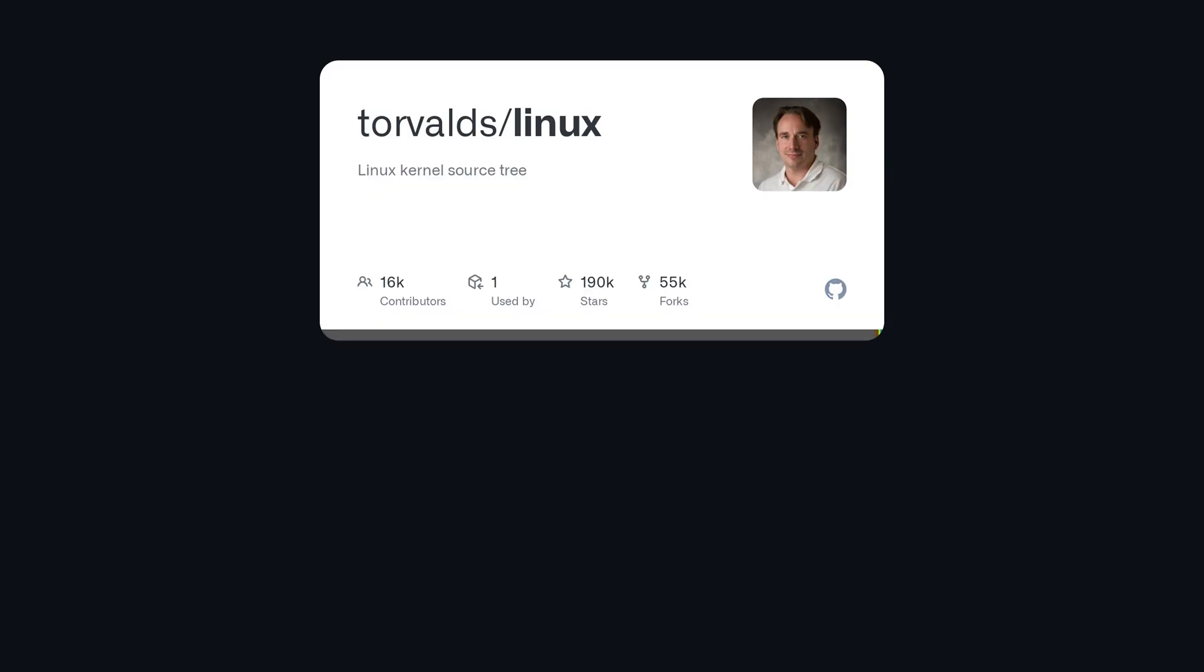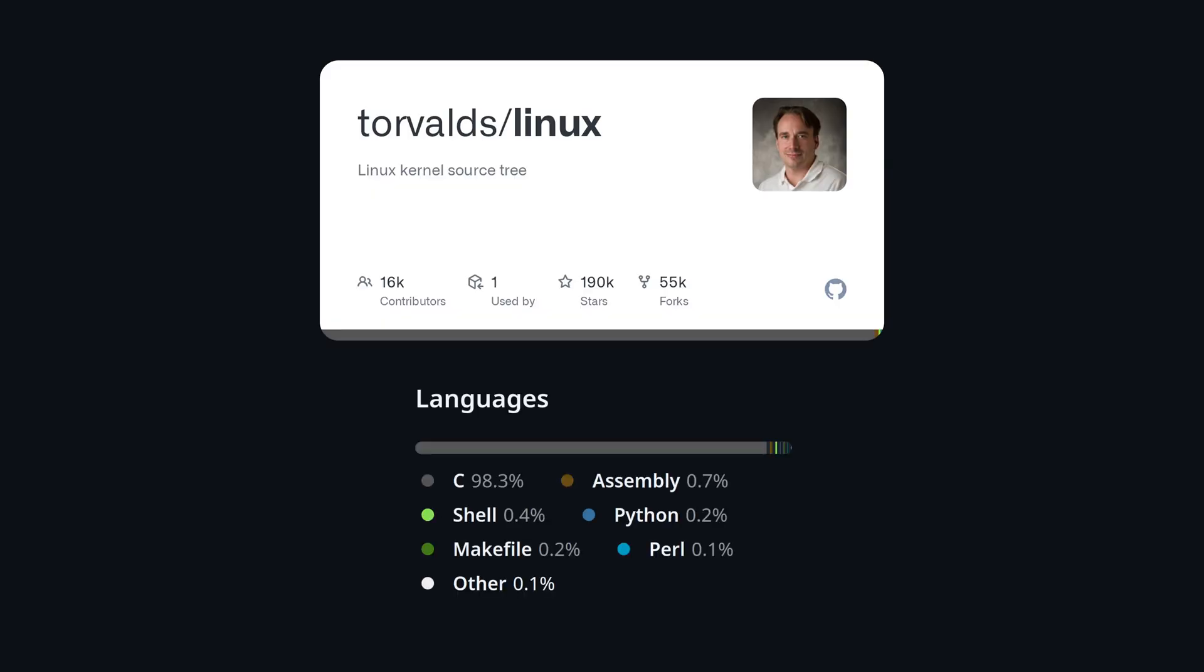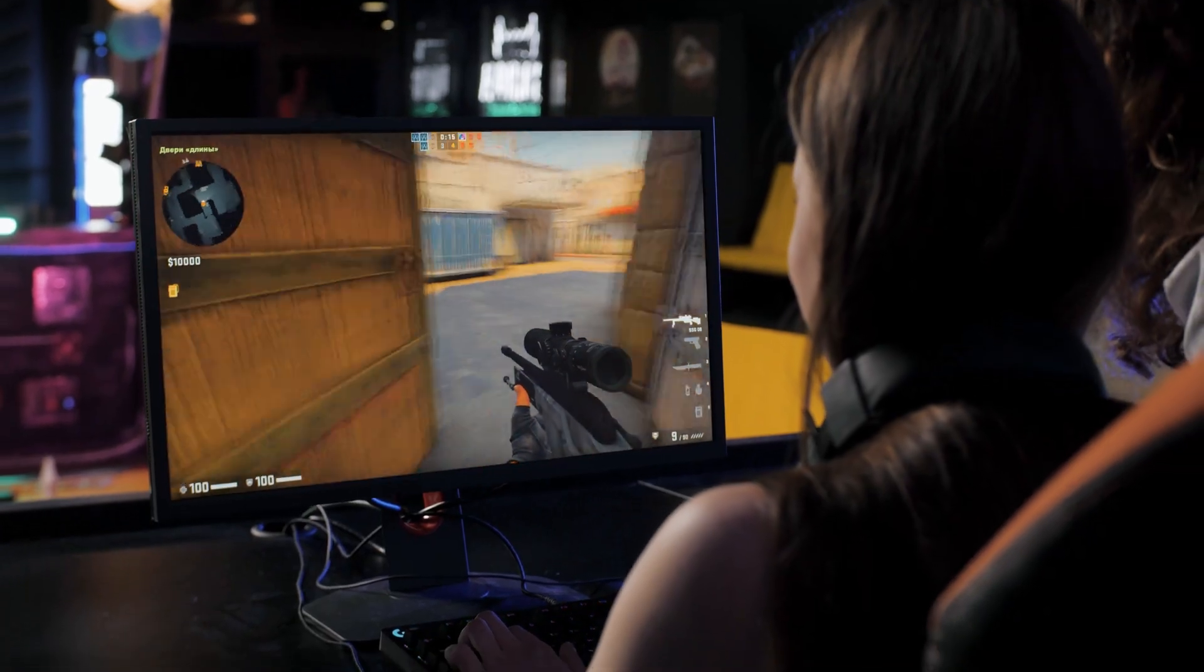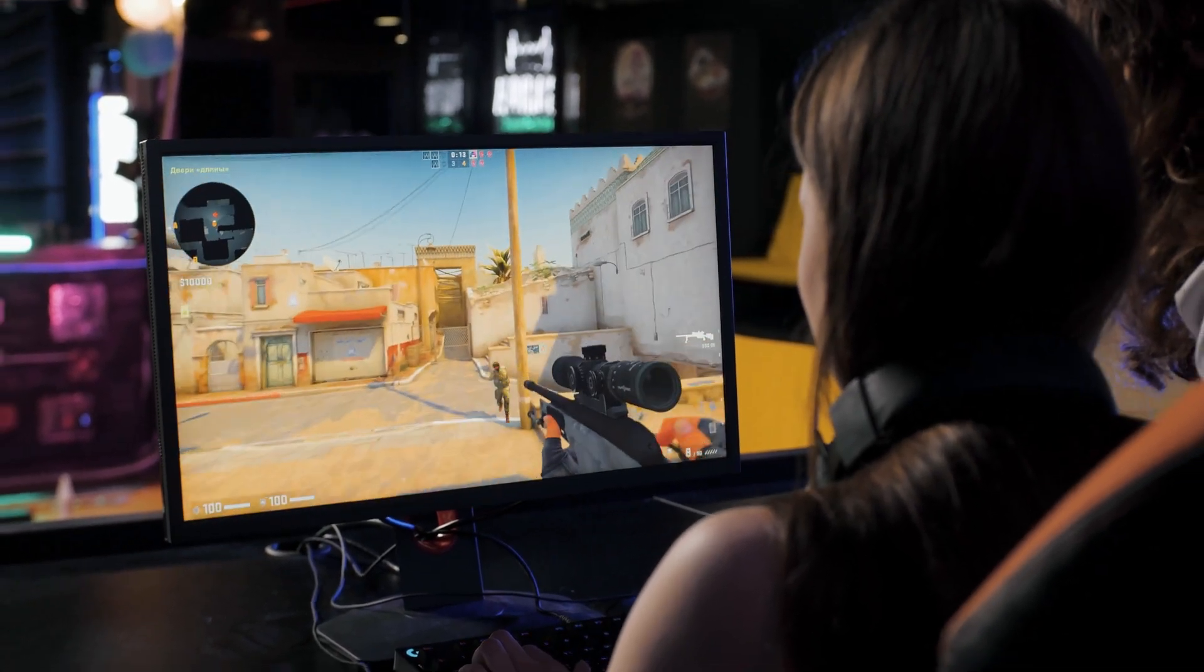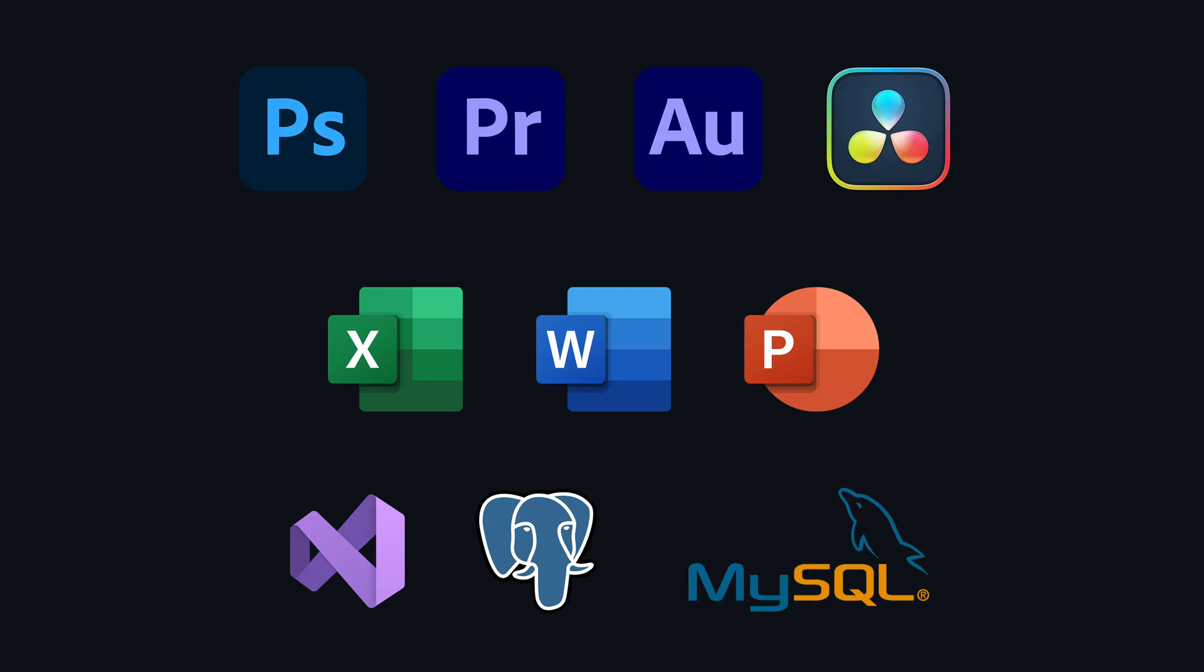Most programmers learn C or C++ as their first language, or shortly after that. To this day, these two languages remain the foundation of modern computing. They power everything from operating systems to embedded devices, to game engines, and mission-critical applications.